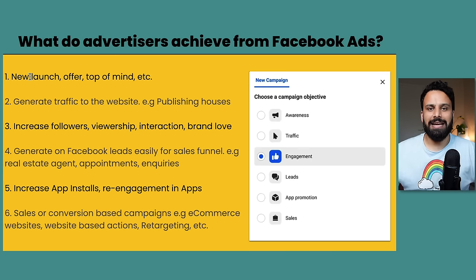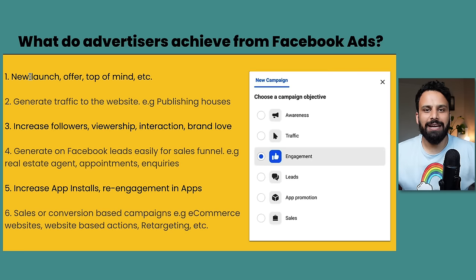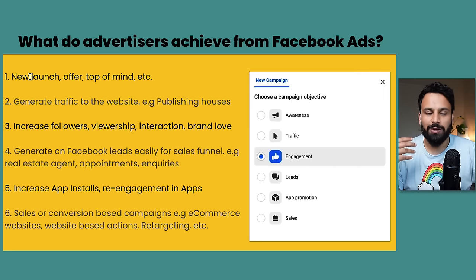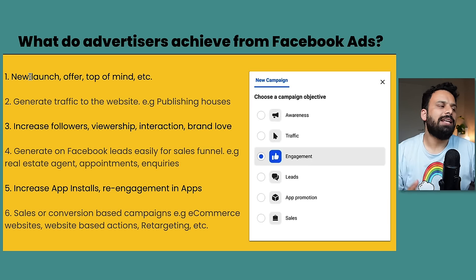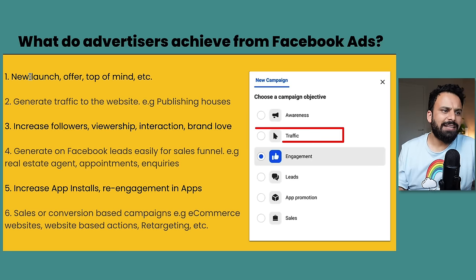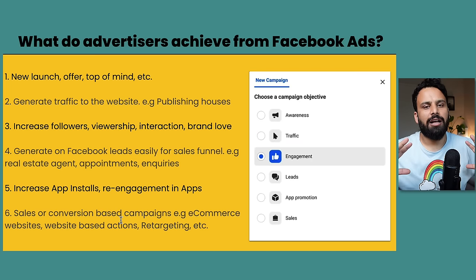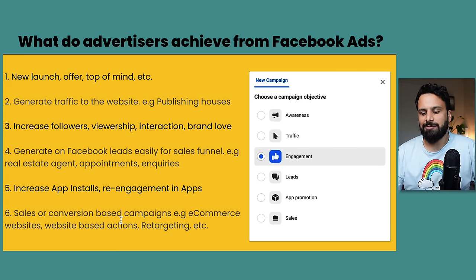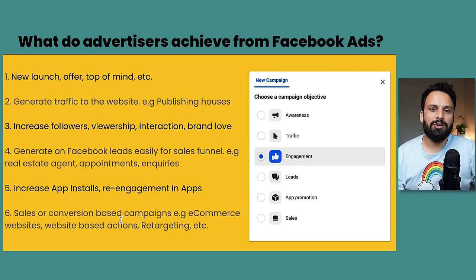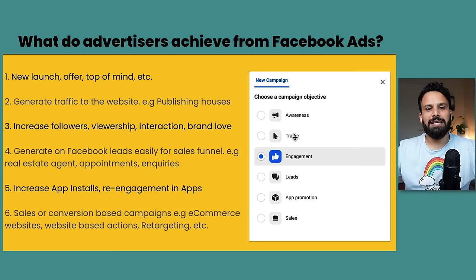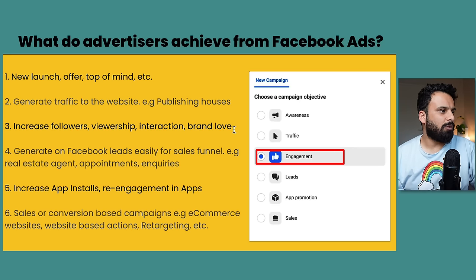They don't expect everyone to install it right away - they just want top-of-mind awareness, so when somebody needs a dating app they open the app store and download Tinder or Bumble. These are companies who want to be the first thing people think of when they need that product. The second objective is Traffic. Companies run Facebook Ads just to create traffic to their website. For example, BBC.com - when they have dipping traffic in a certain market they create Facebook campaigns with the Traffic objective to generate more visits, so they can show ads and earn money.